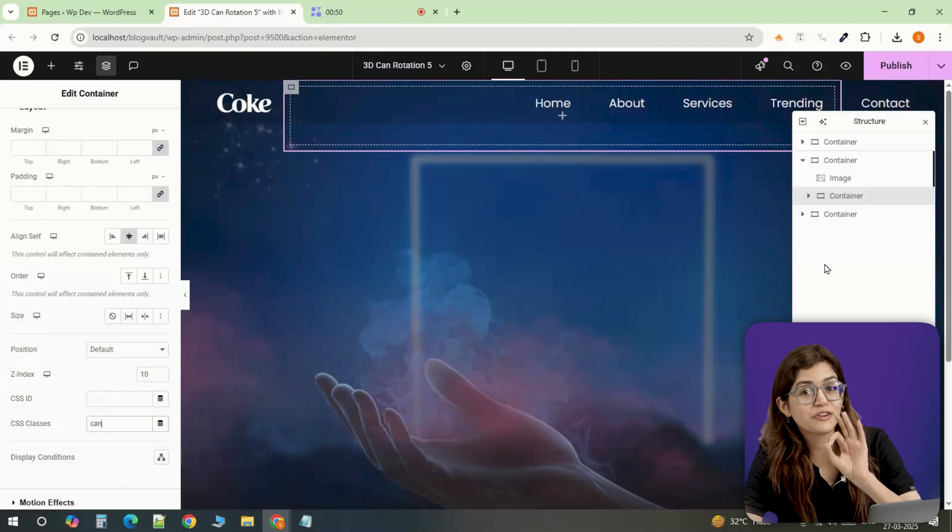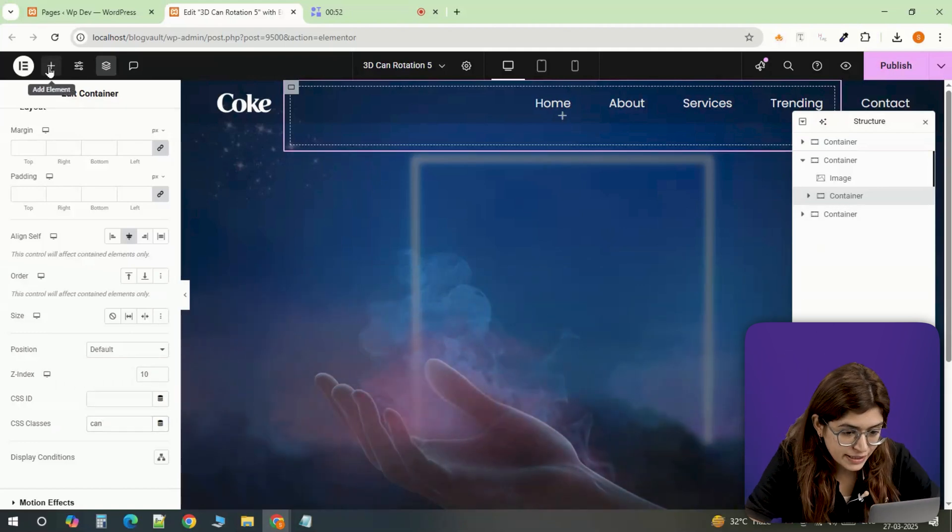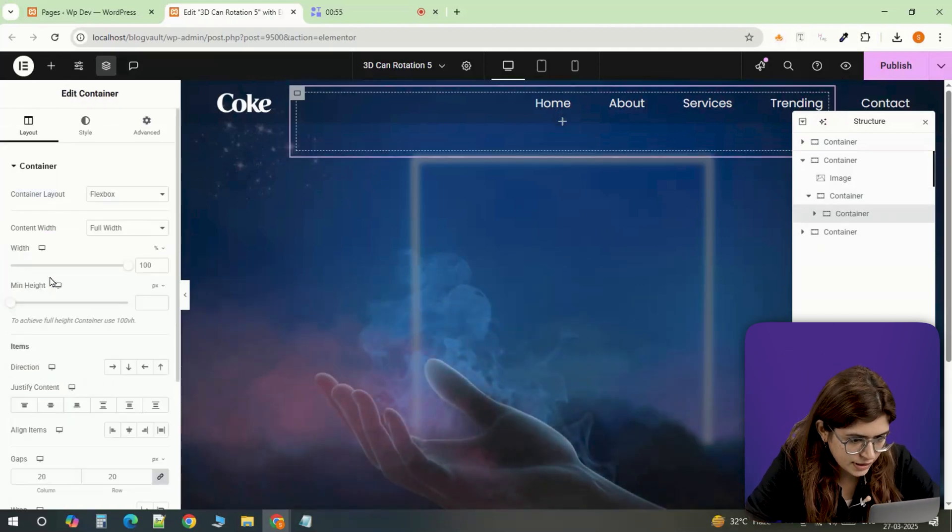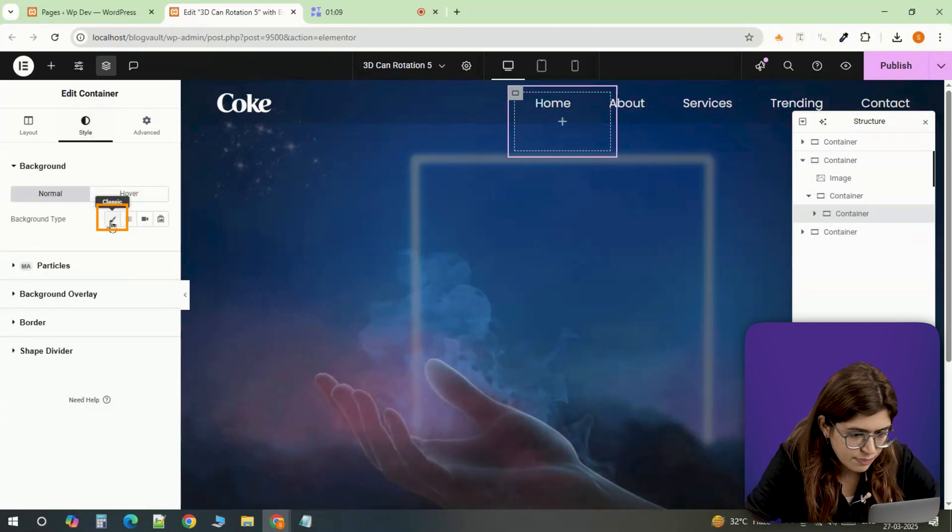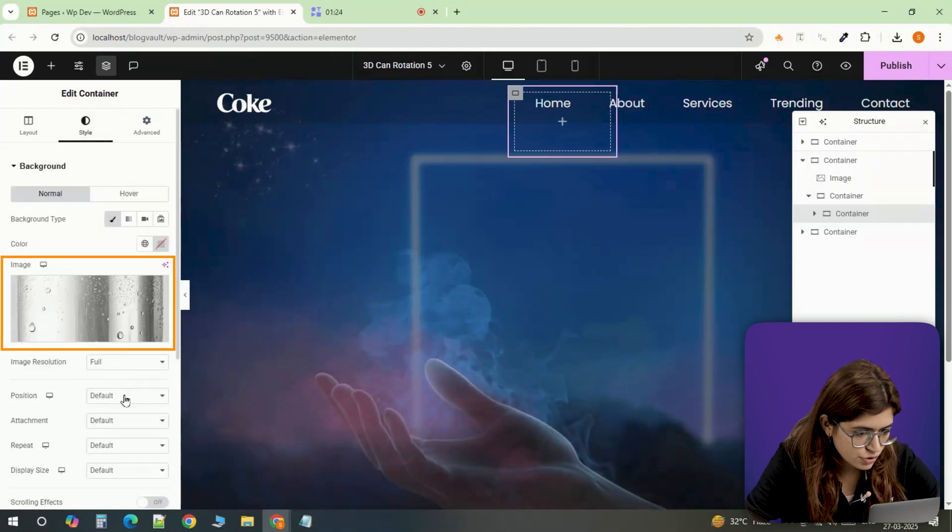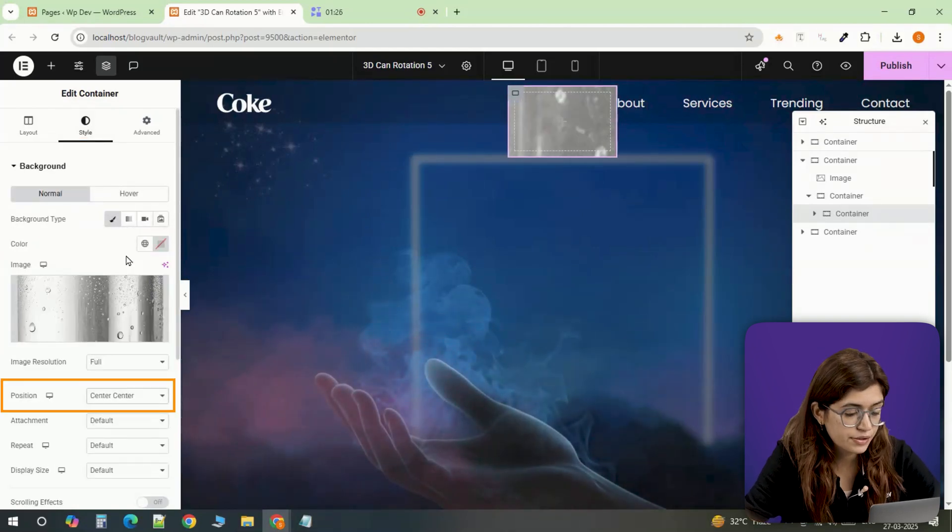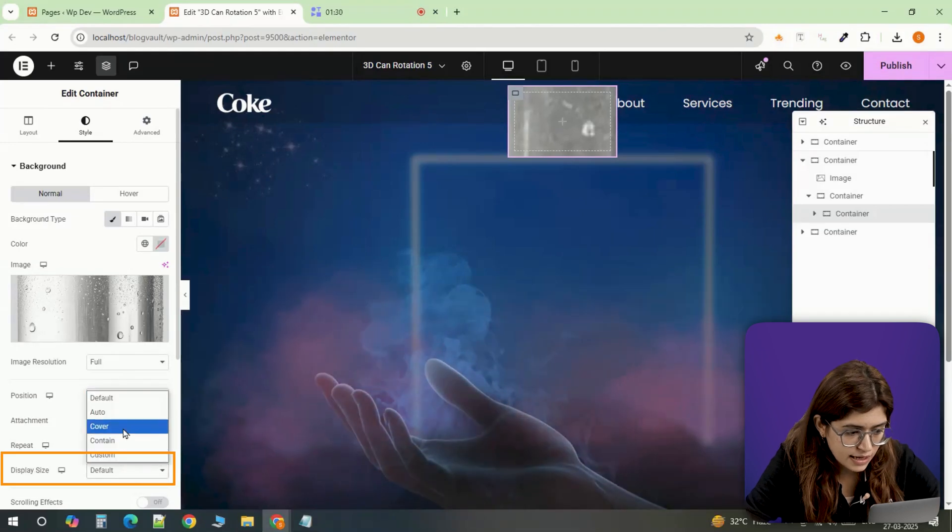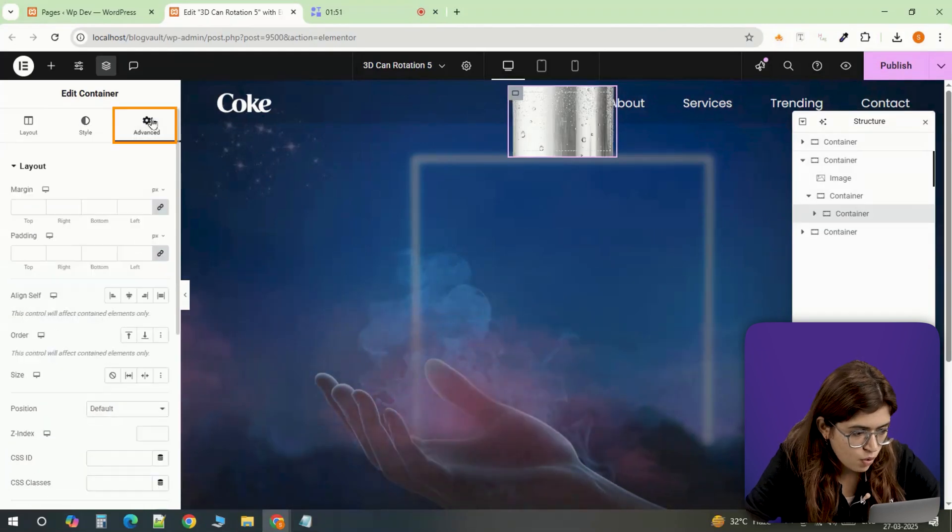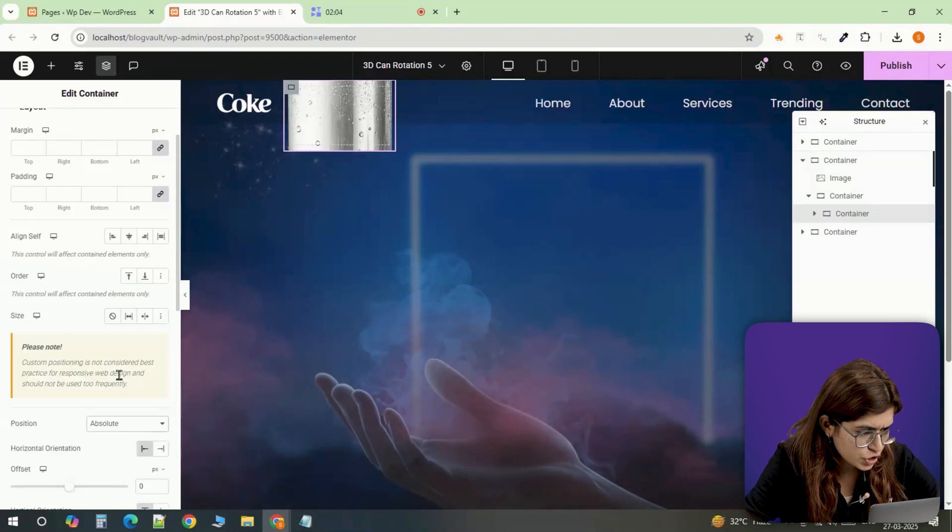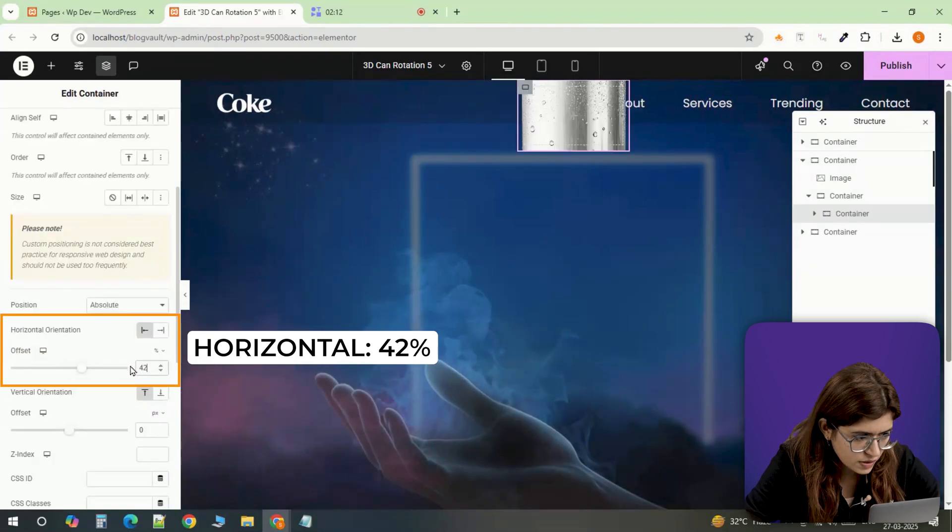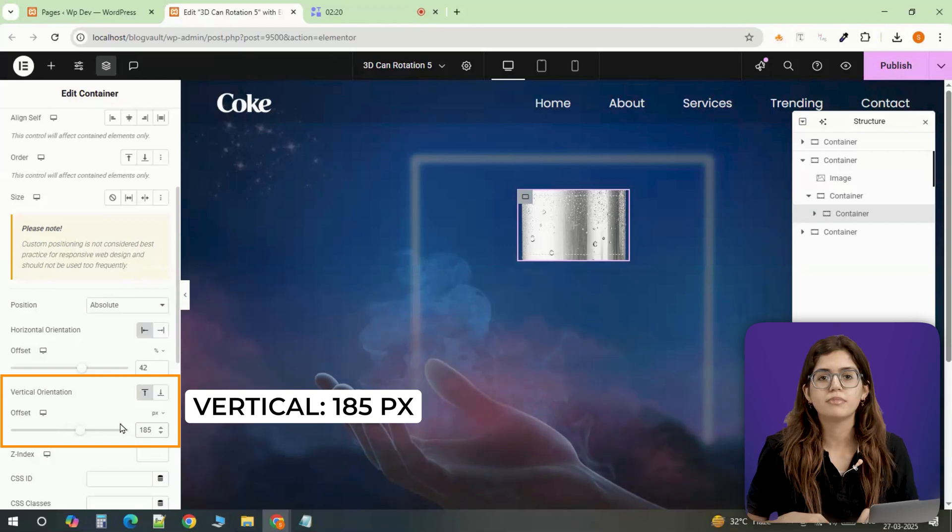Now for the magic, the actual 3D product effect. Inside the main container, I'm adding an inner container and setting its width to 20%. Then in the Style tab, I'll set the background to arc an image, making sure the position is center, center and the display size is cover, so the image fills the entire space. Now over in the Advanced tab, I'll set the position to Absolute and move it into place. Left 42%, top 185 pixels.